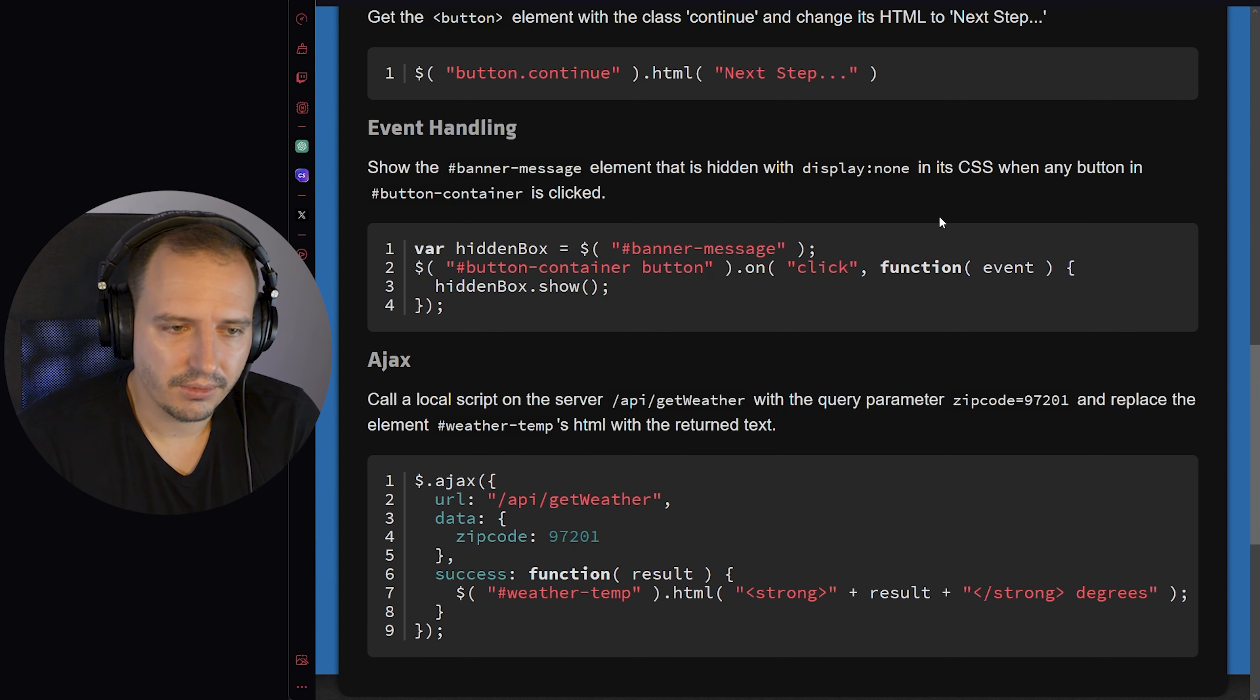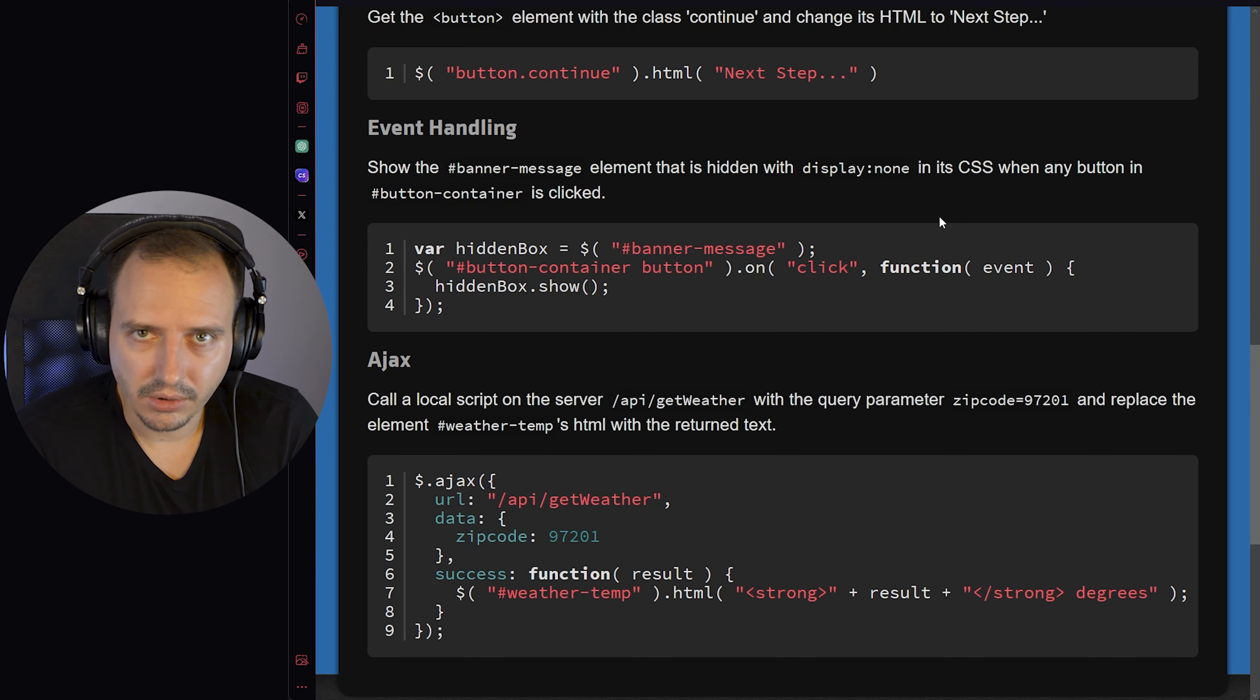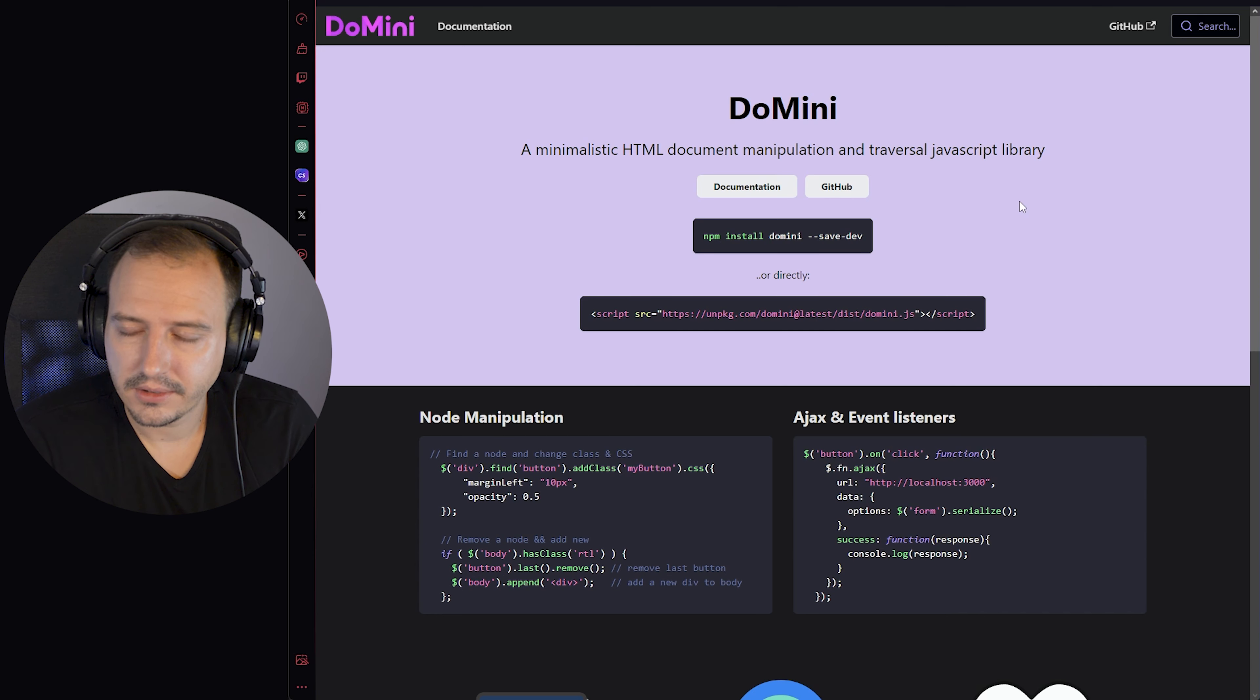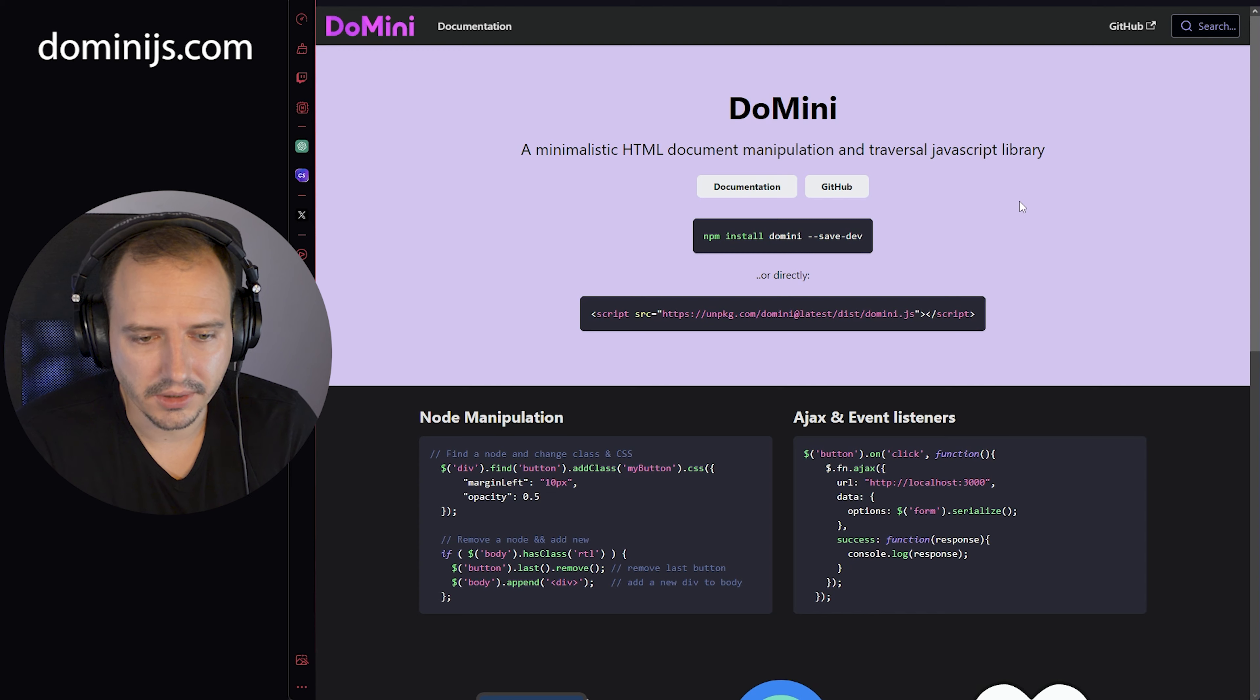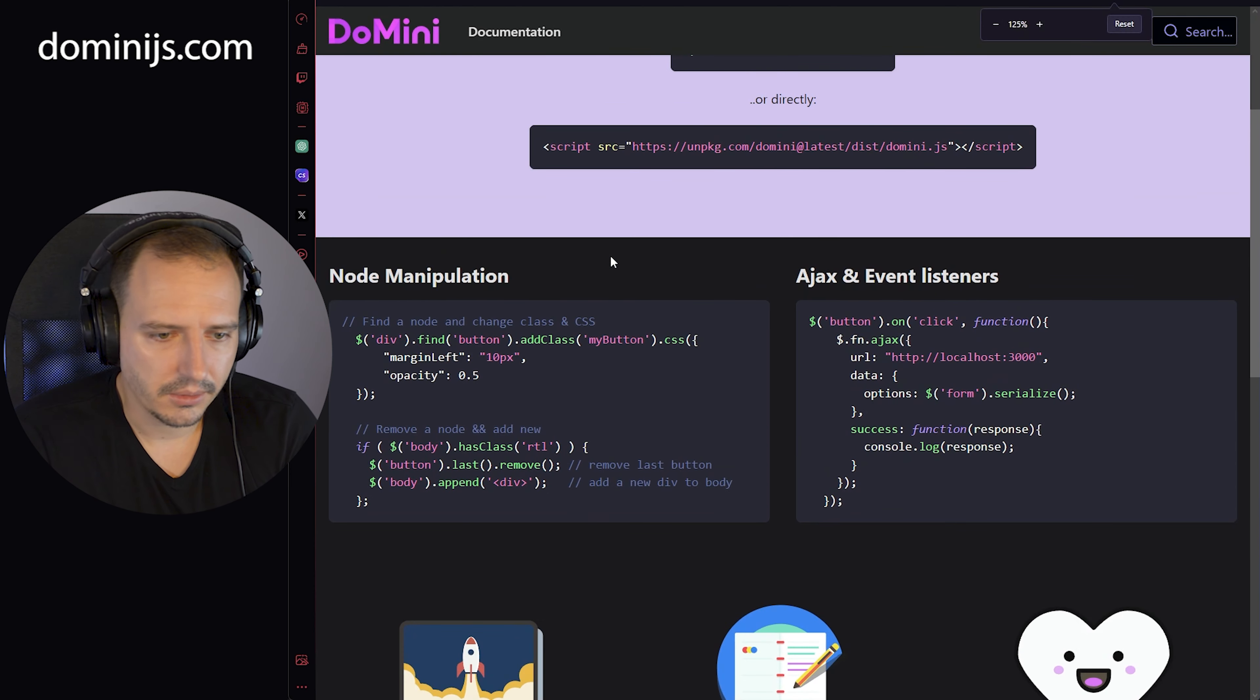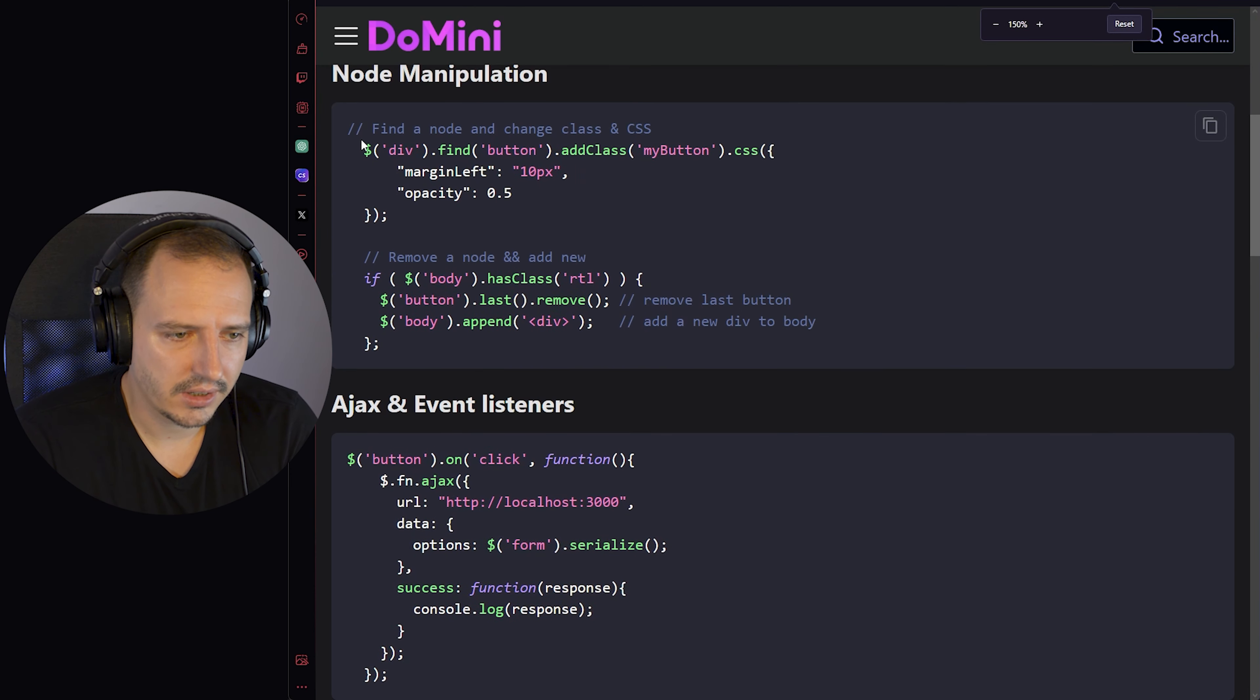So I made this. It's called domini. It's very simple and if you check, it's almost the same syntax.